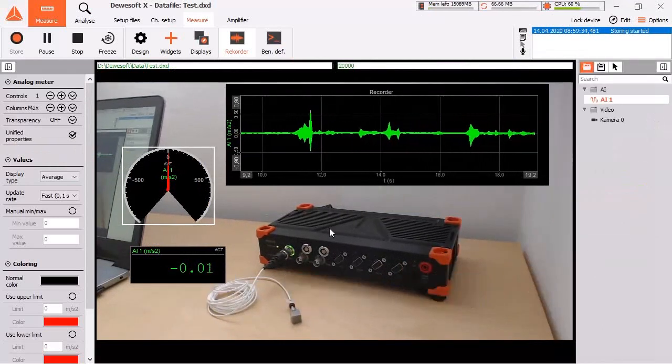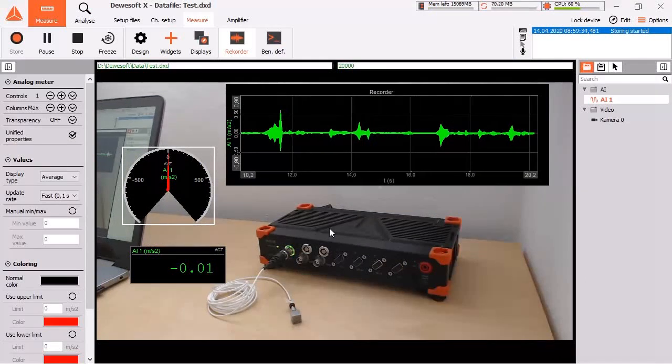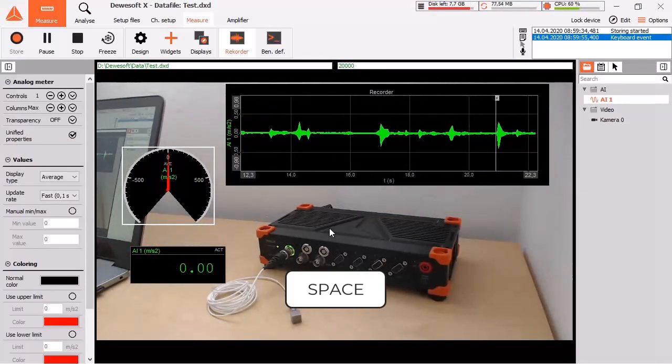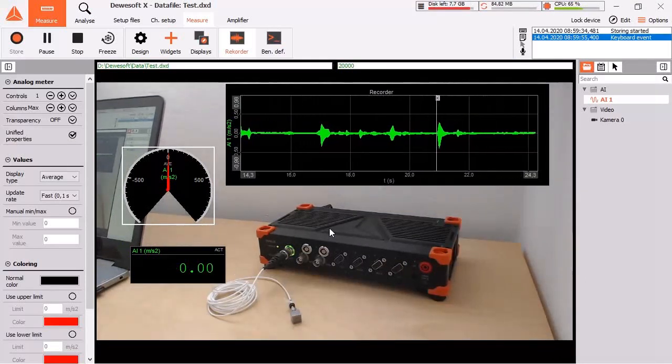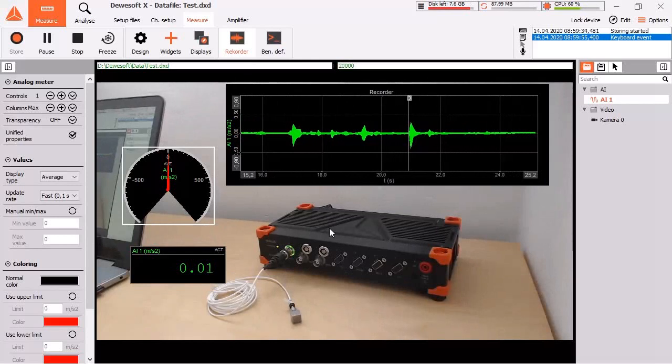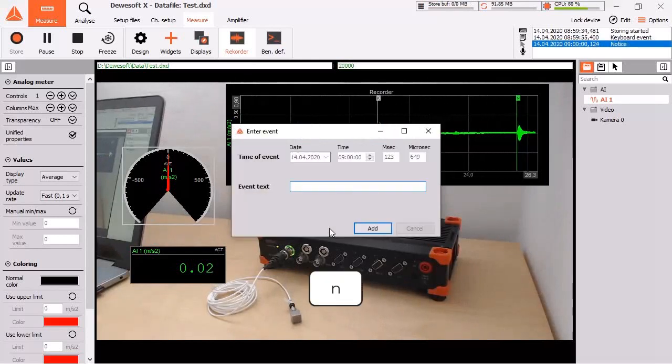By hitting the SPACE key, add a simple mark to your measurement data. Pressing the N key gives you a popup to enter some text about what happened.